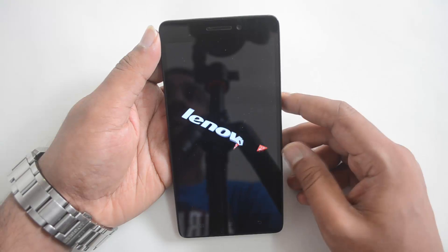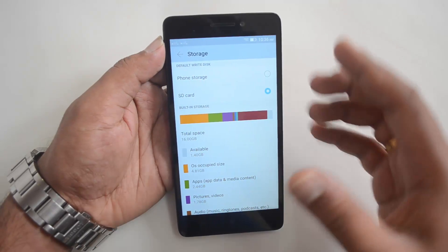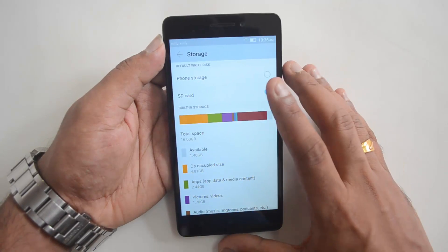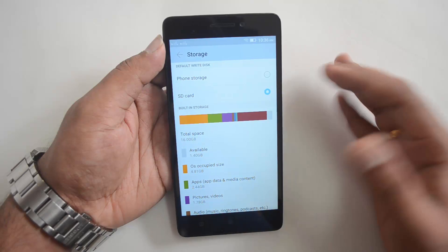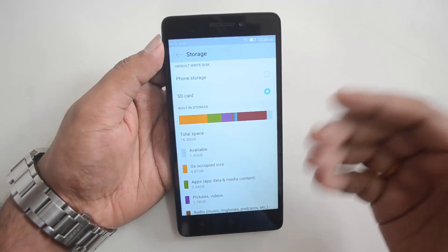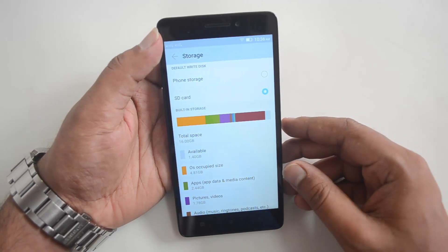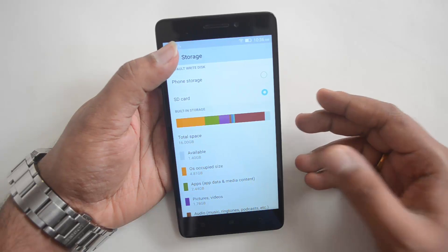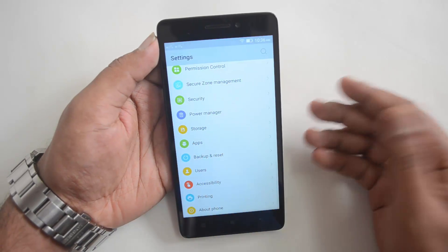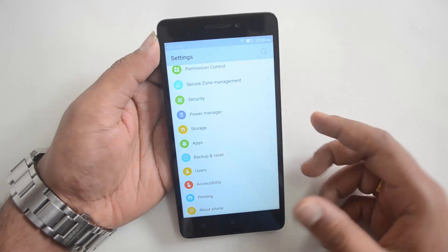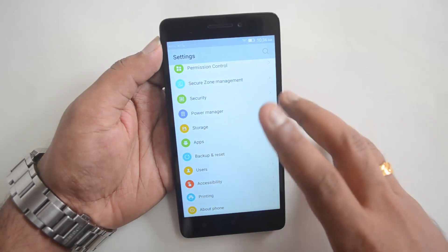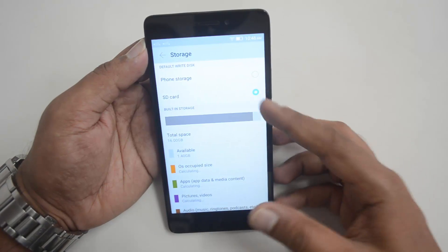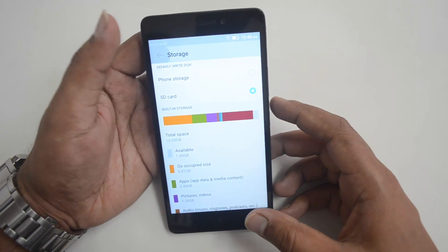The default write disk is now being changed. The phone has rebooted, and you can now see that the default write disk is selected as SD card. This means any app you install will be installed directly onto the SD card and not on the internal storage.